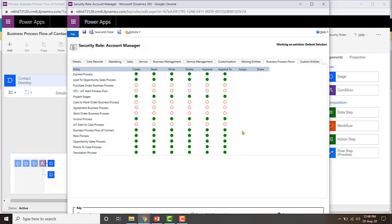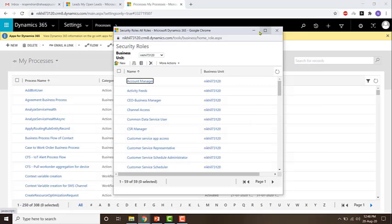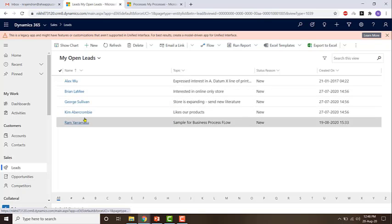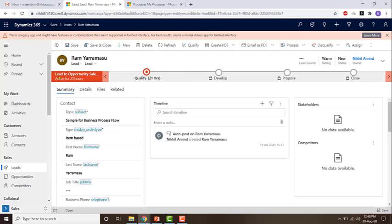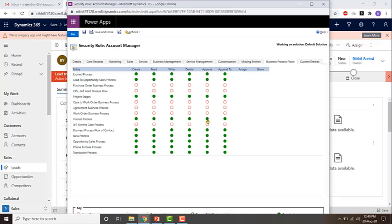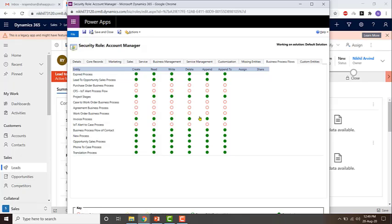Append and Append To work together — they allow cross-entity navigation. 'Append' allows cross-entity navigation from an entity, for example the lead entity in the lead-to-opportunity sales process business process flow. 'Append To' is the other way around — it allows cross-entity navigation to an entity, for example the opportunity entity in the lead-to-opportunity sales business process flow. These are the different security privileges you can configure for each business process flow.